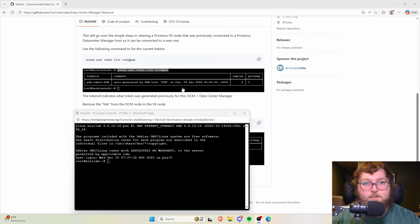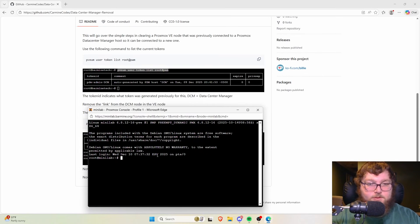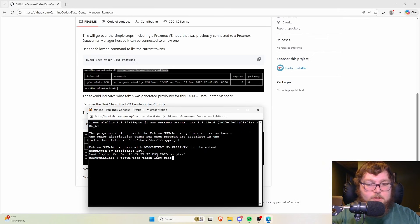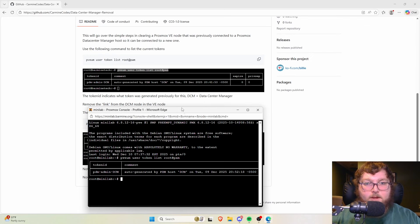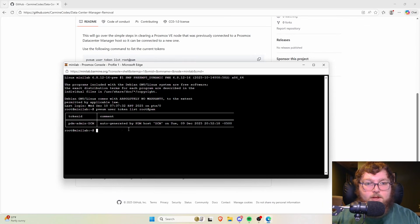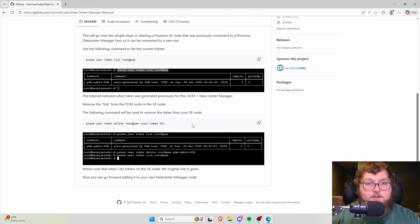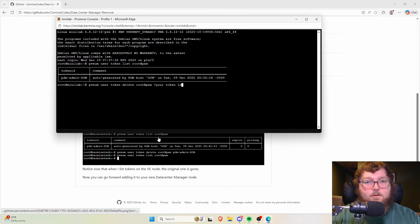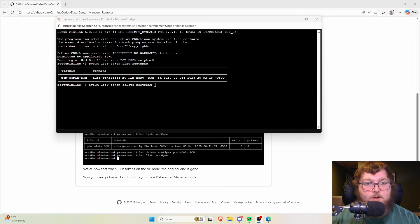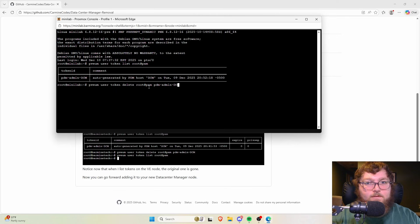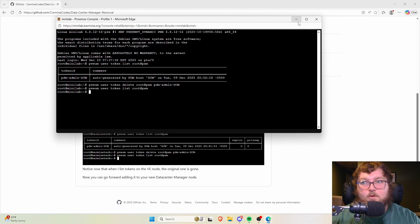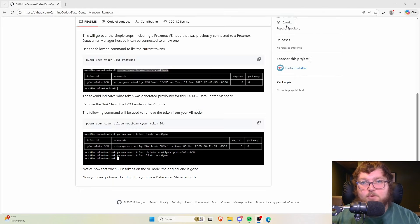With a shell open to the Proxmox server, the first command is: `pveum user token list root@pam`. This shows the token — that's the link we need to remove. The next command uses `pveum user token delete` with the token ID in the brackets. For me the token ID is `pdm@admin!dcm`. Running that removes the token.